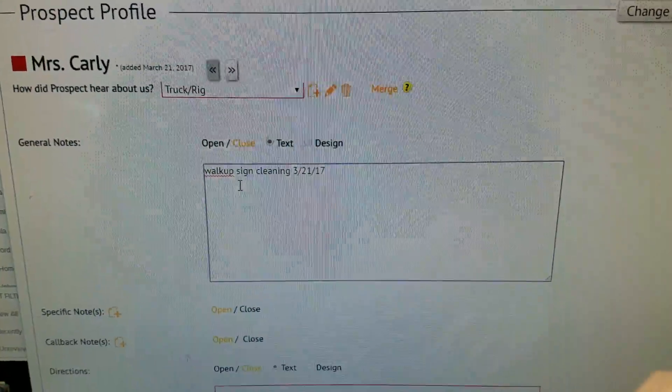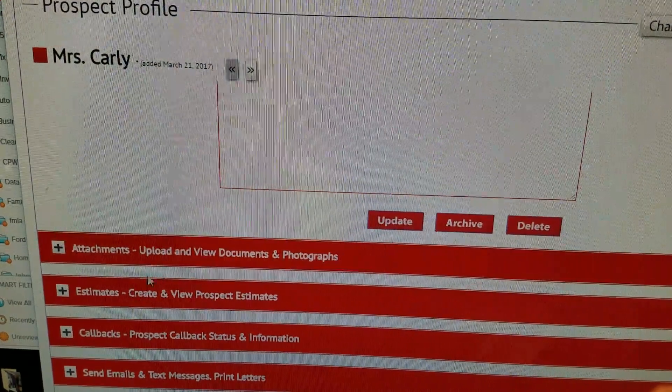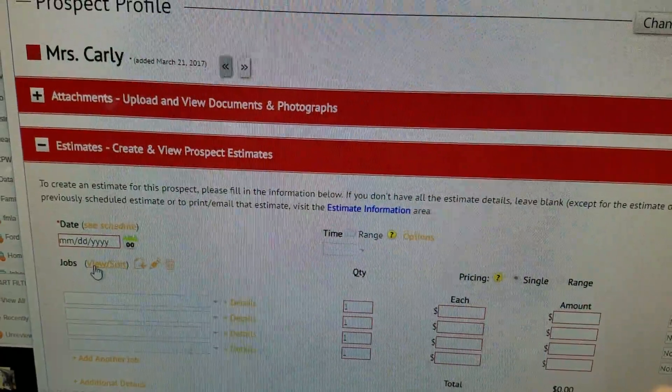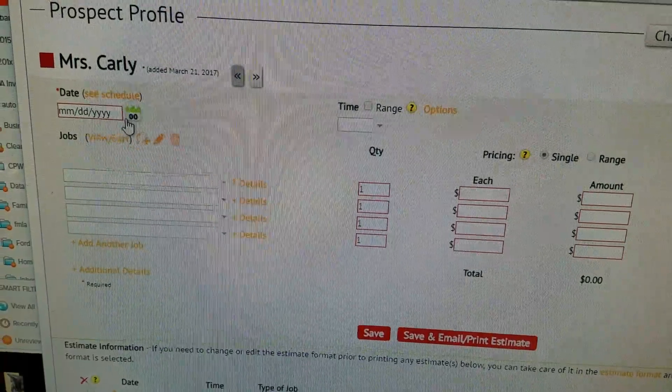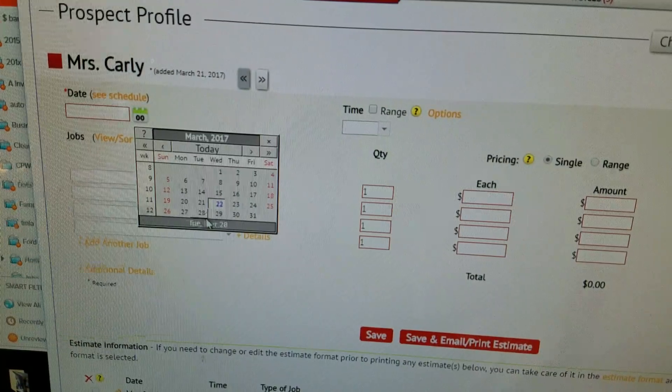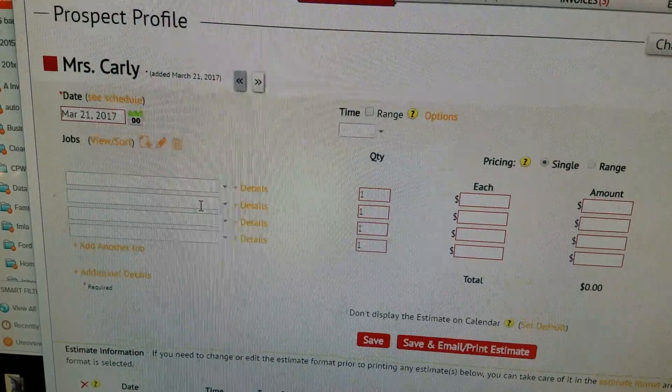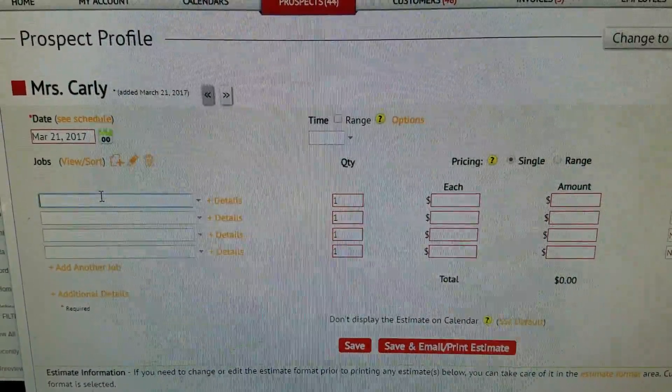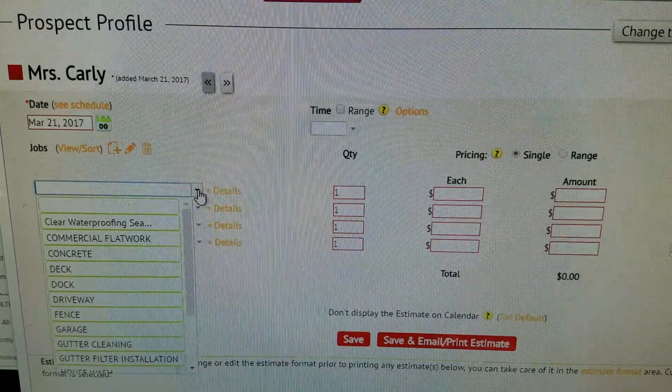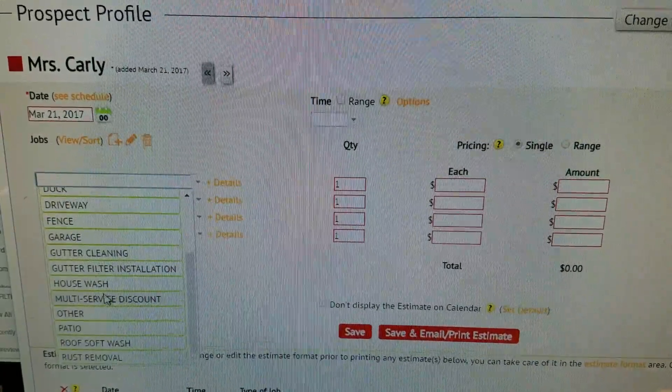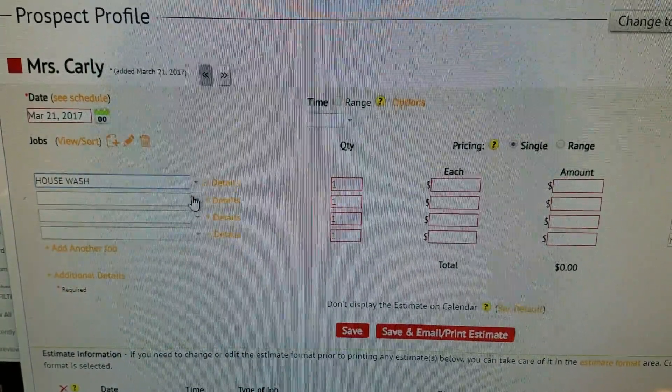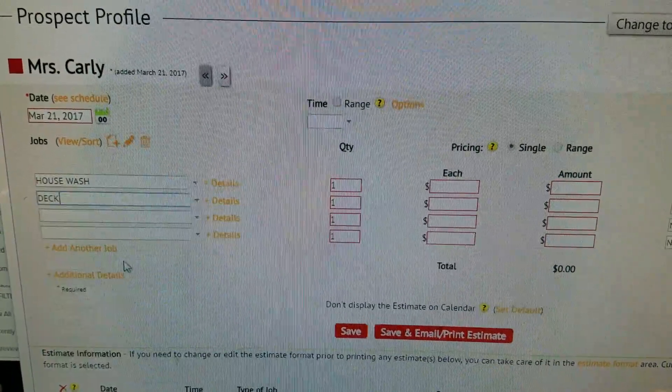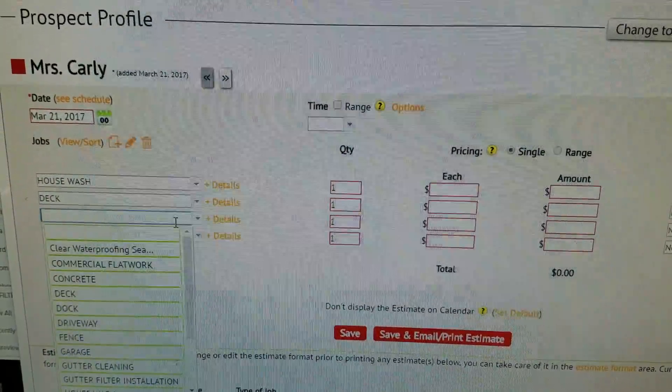Now I create the estimate. I actually did save a picture of the estimate yesterday and I did goof and did not get her email address. But anyways, we priced out a house wash, we priced out the deck, and priced out the fence.